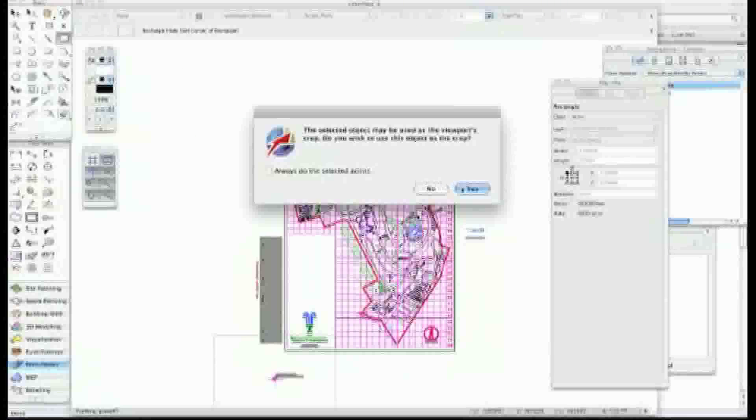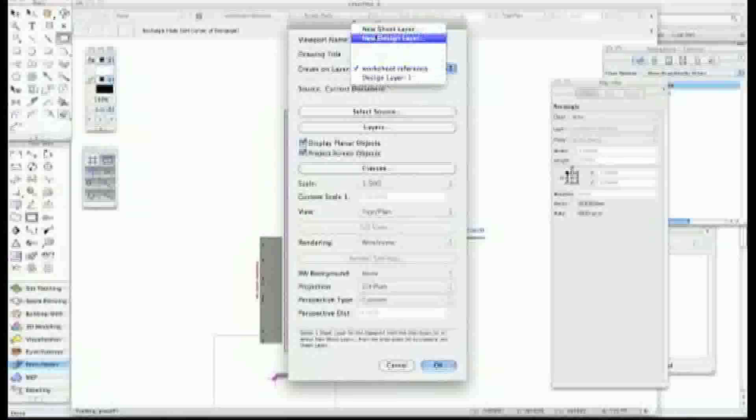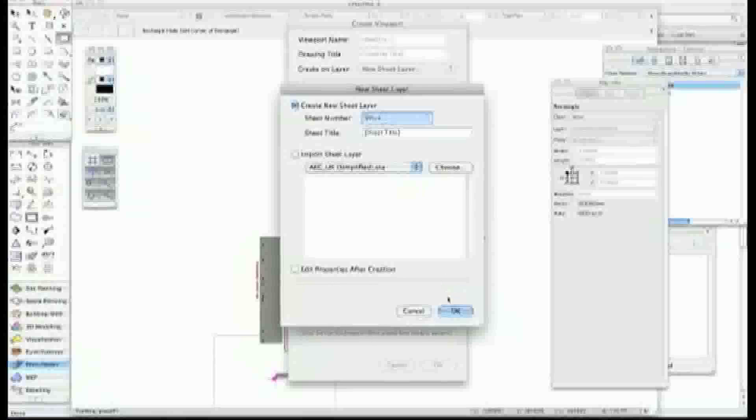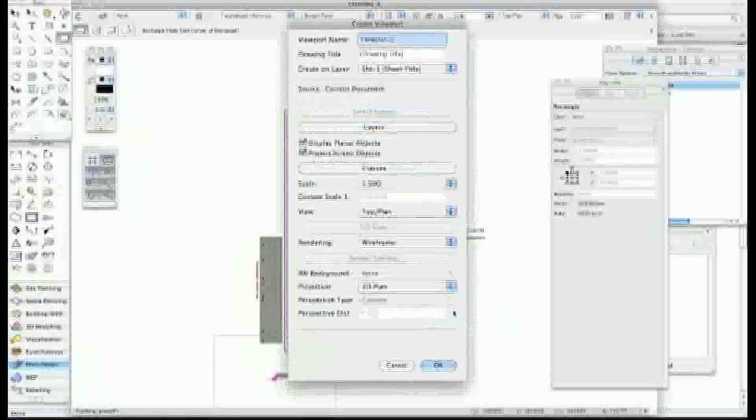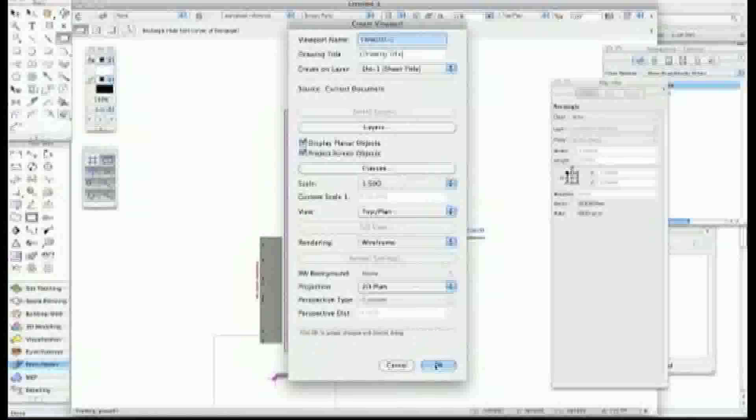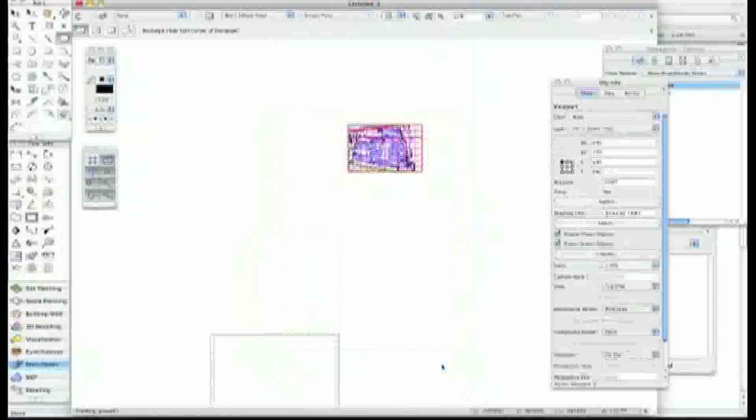Let's do View, Create Viewport. Yes, I want all the information on. Let's put it up to a new sheet layer and I'll call it SD. That's fine, it's just for reference for this particular job so we can find it. I'm going to put it on there and it's 1 to 500, so that's fine. Let's go with that and press OK.